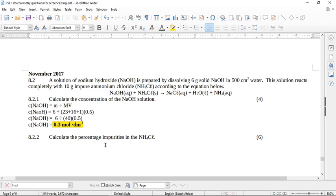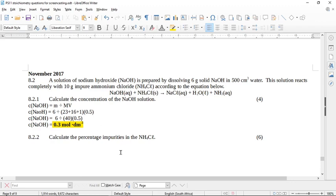But for now, we first need to find out, we know that there was 10 grams of impure ammonium chloride. We need to know how many moles were actually in there. So we have to use the sodium hydroxide to do that. If you have a look here, we've actually found a concentration of sodium hydroxide. We haven't actually found the number of moles of sodium hydroxide.